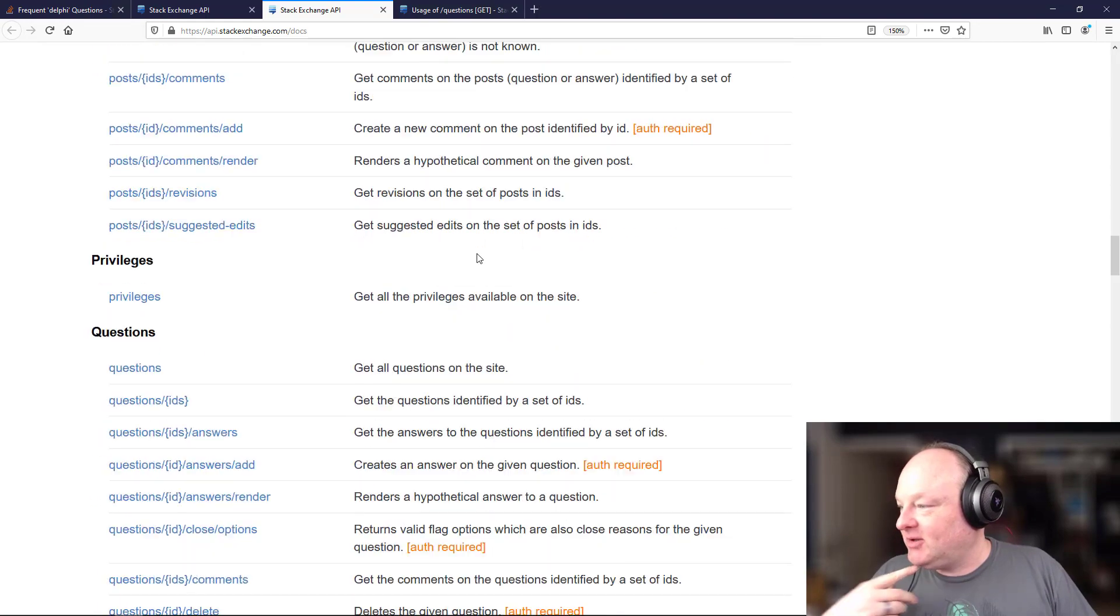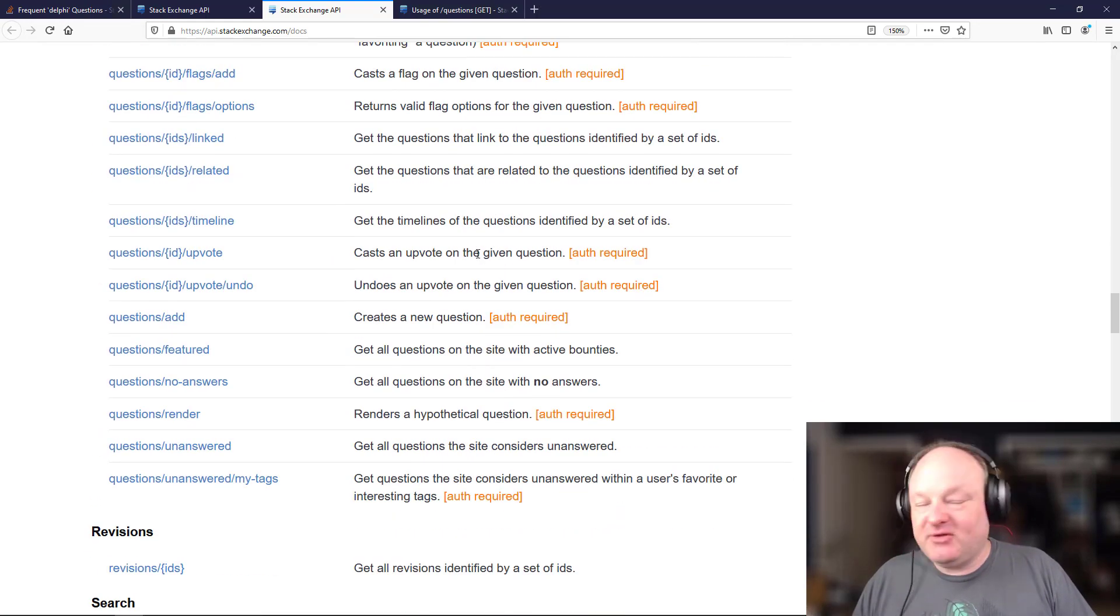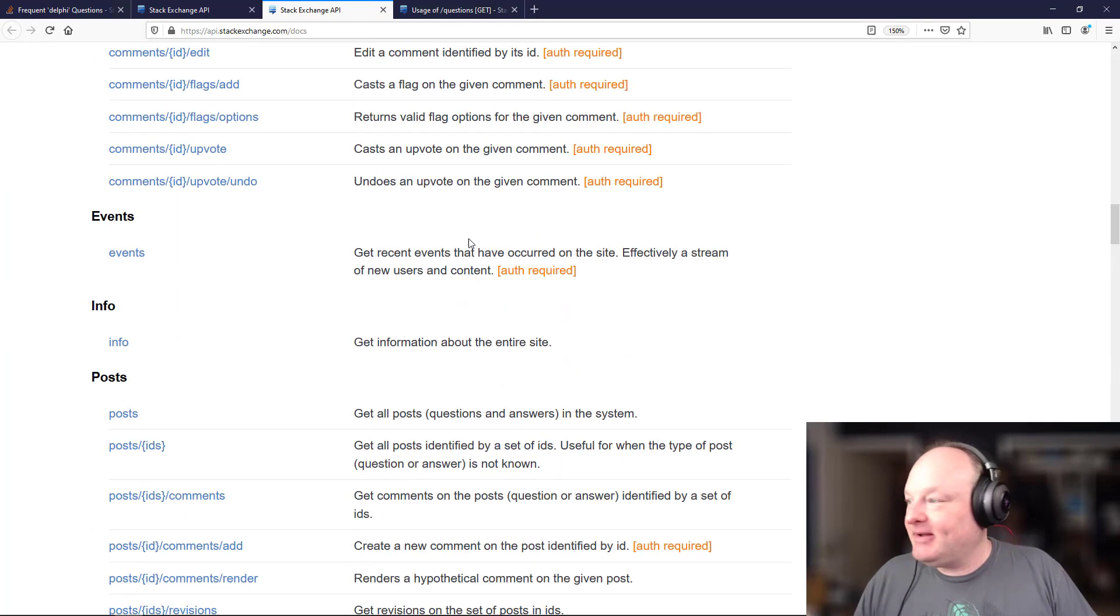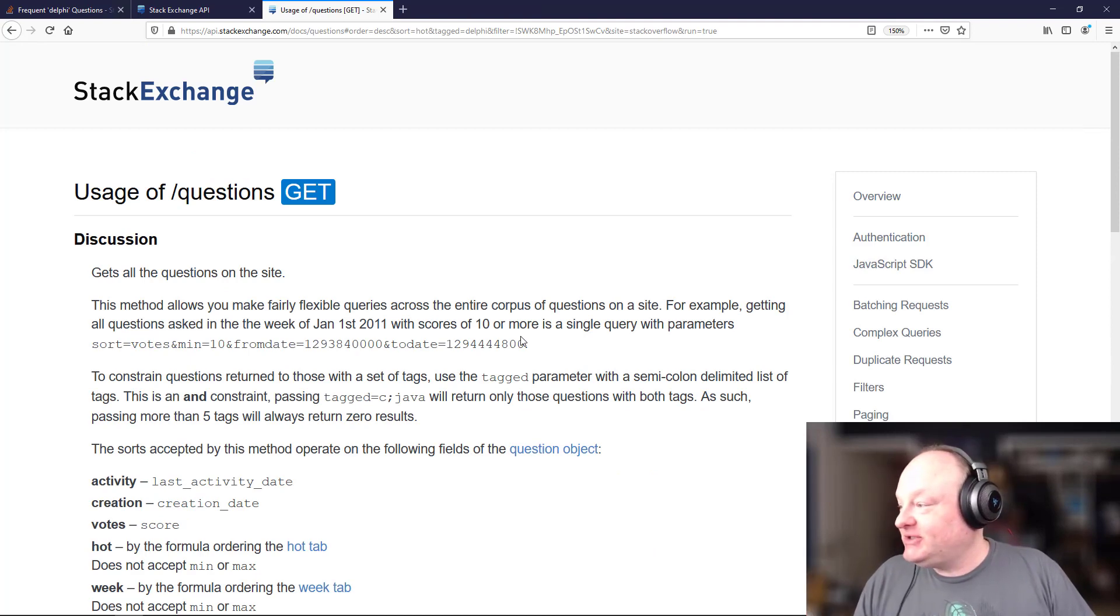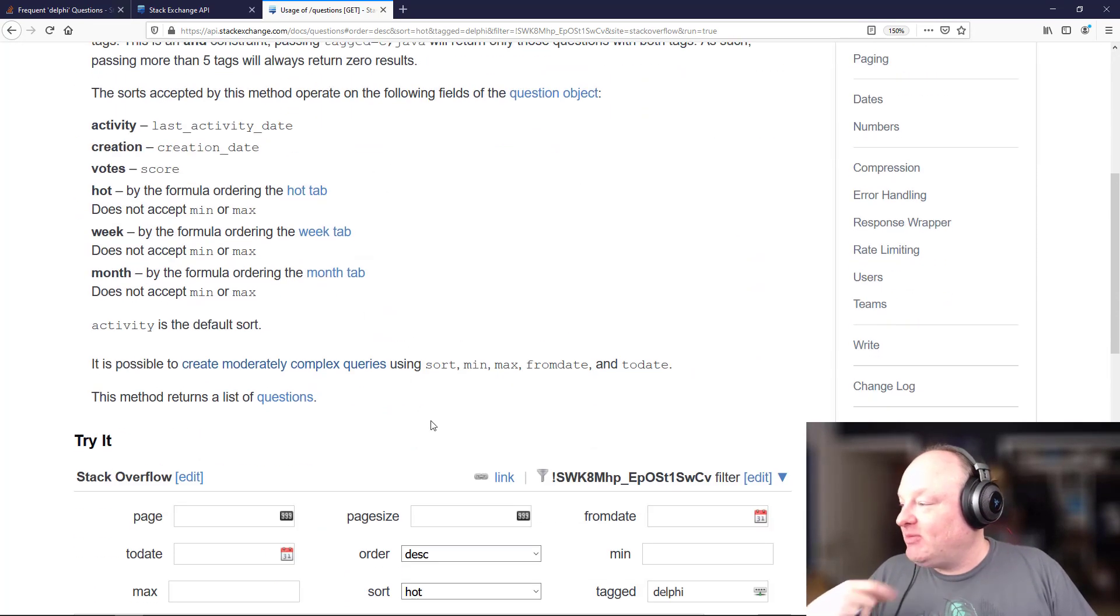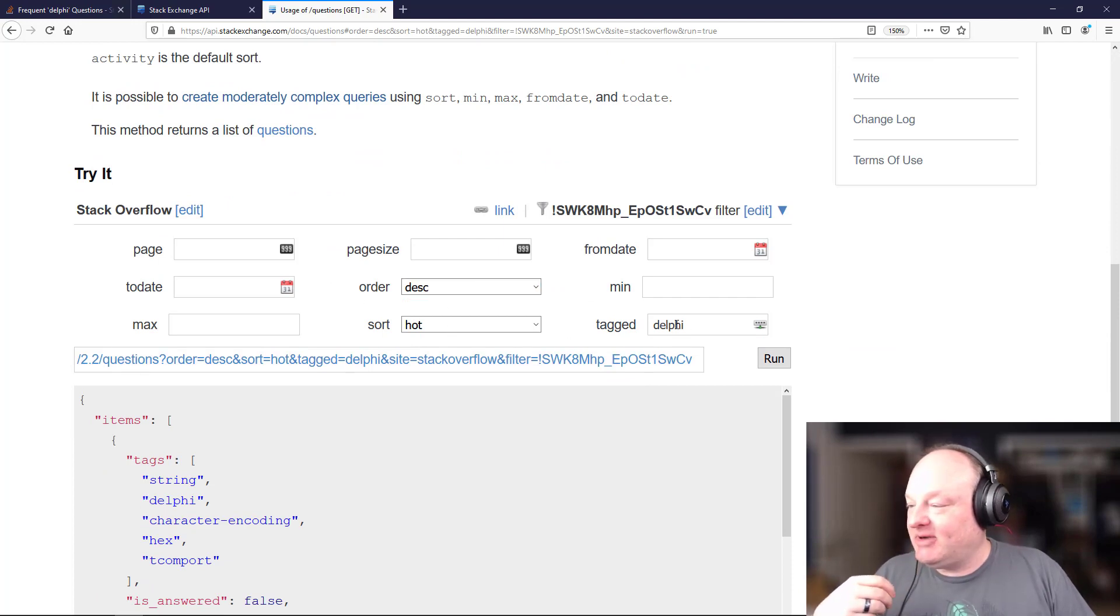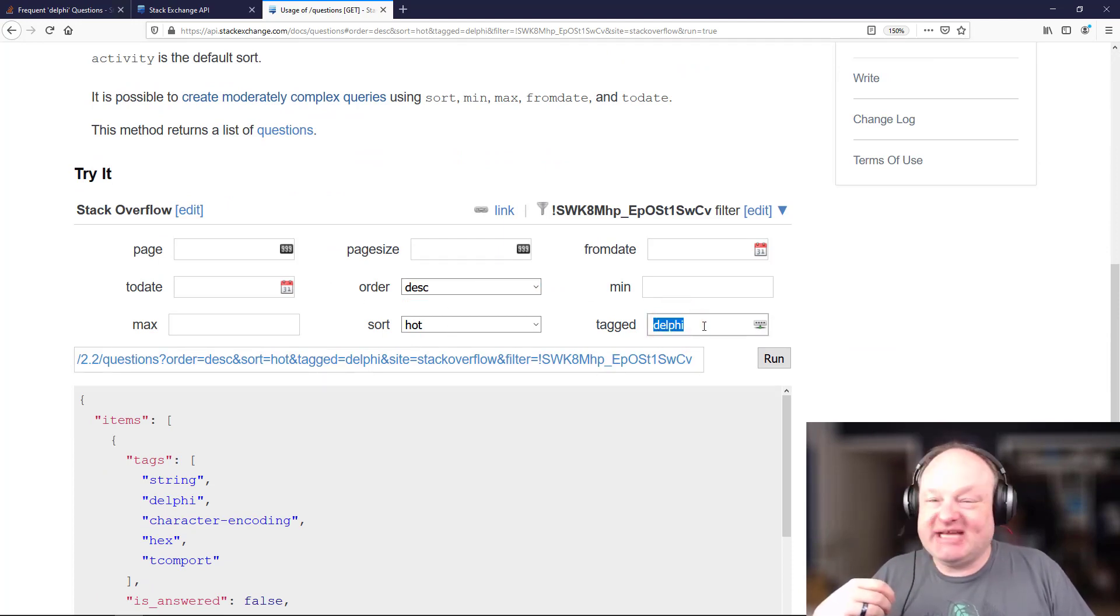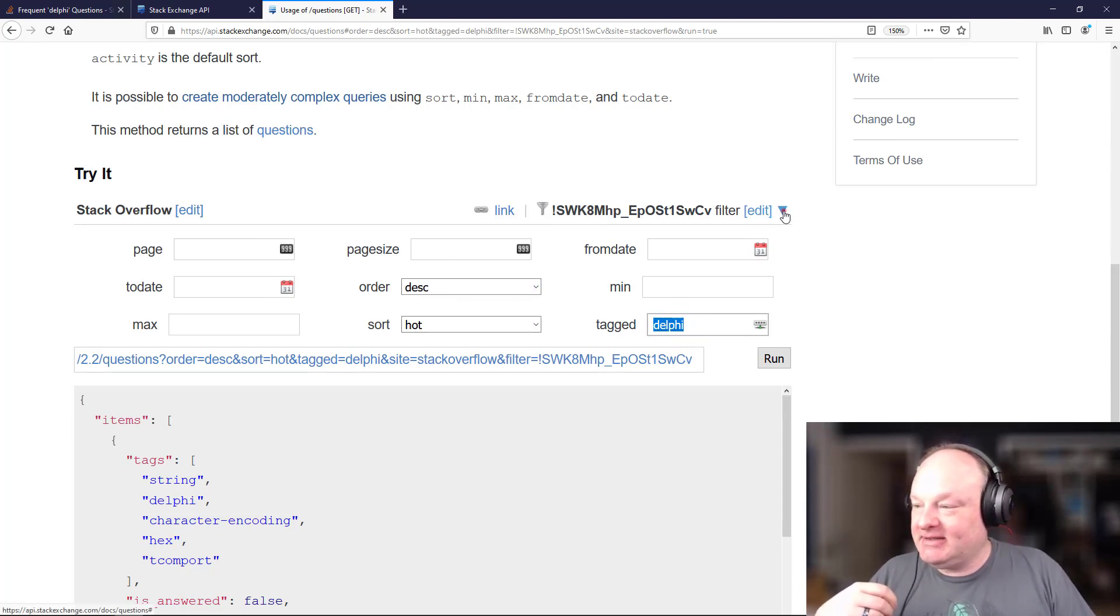Here's a list of all the methods you can use on the API. We're going to take a look at the questions endpoint. It has documentation on it here, and it has a little ability where you can come in here and customize it. So I've already gone in here and added that I'm going to look for questions tagged Delphi, but we can change the order, dates, and stuff like that.